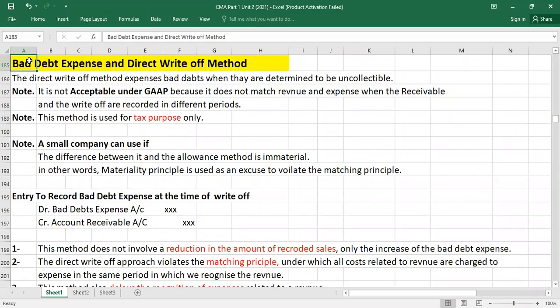Welcome everyone. Today we are going to talk about bad debt expense under the direct write-off method. In the last video we covered bad debt expense using the allowances method, discussing how to create allowances for uncollectible accounts using the income statement approach and the balance sheet approach. A link to that video is in the description, but today we focus on the direct write-off method.